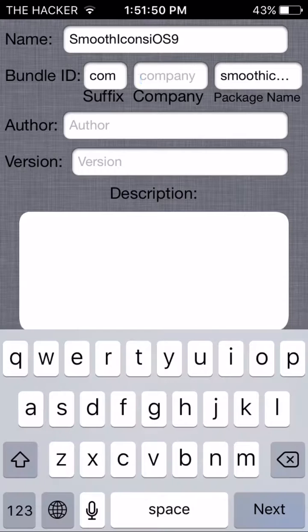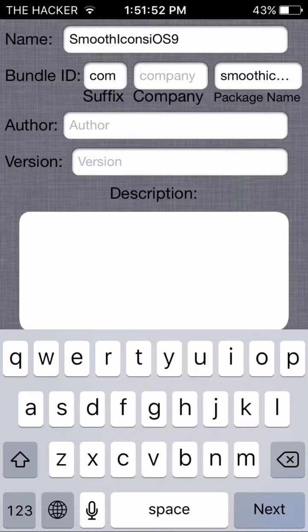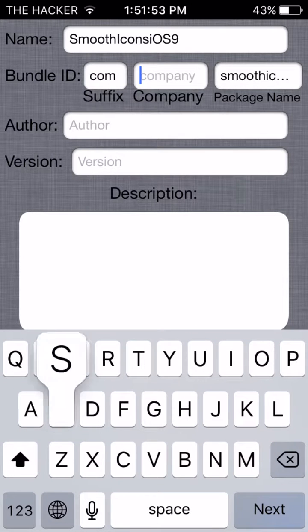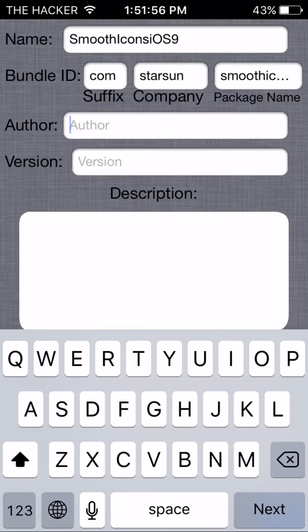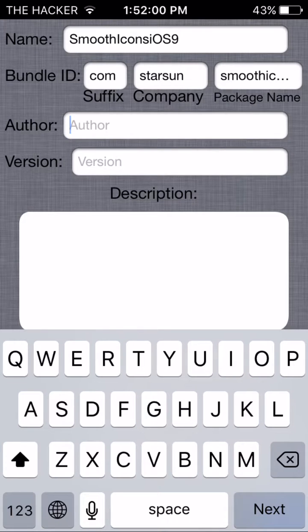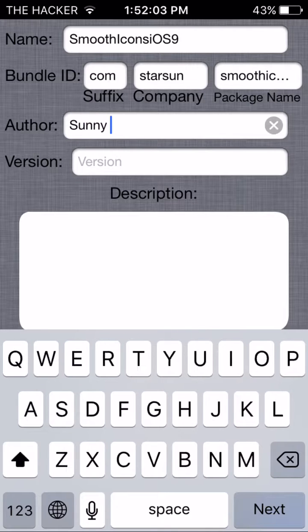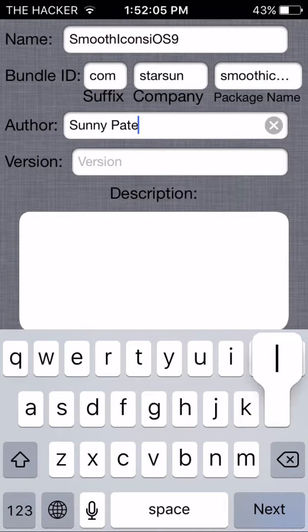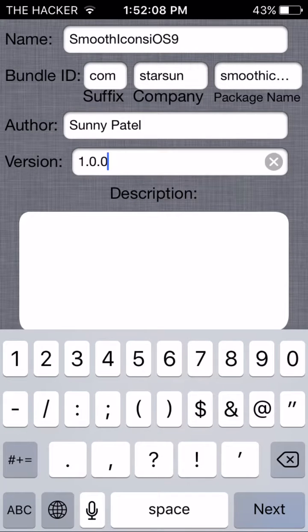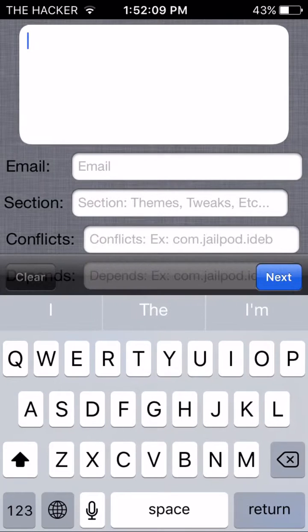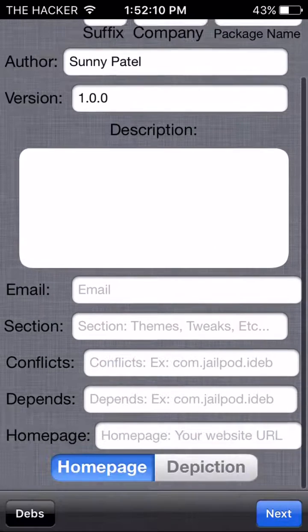It's just your bundle ID. Author - Sunny Patel. Version - 1.0.0. Description...